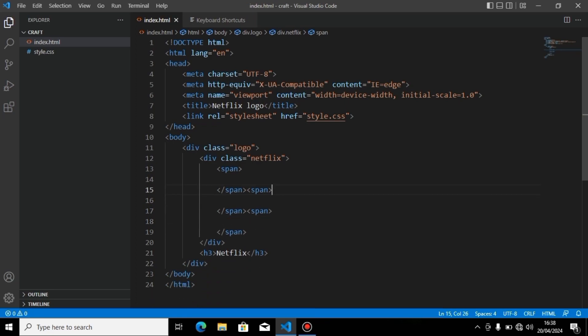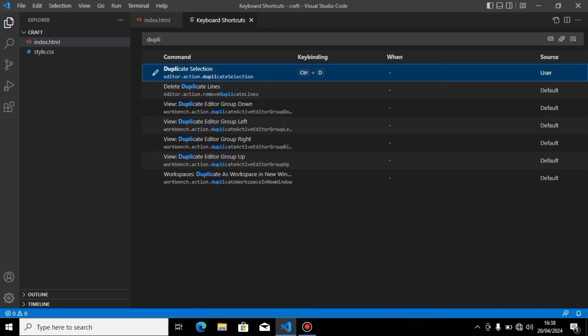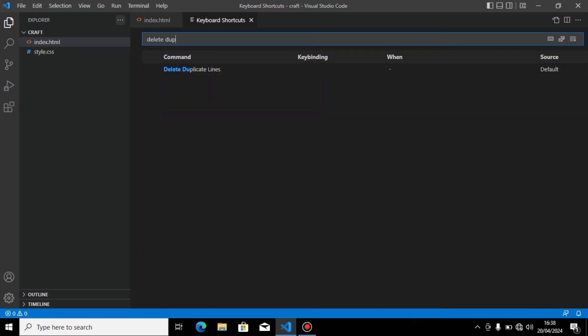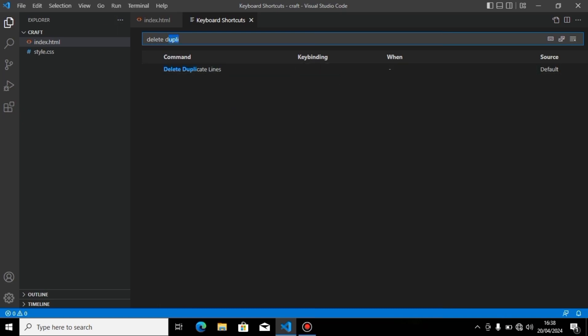Now if you want to create another shortcut, I will prepare one for delete line.